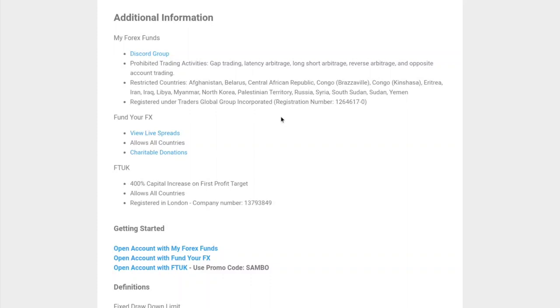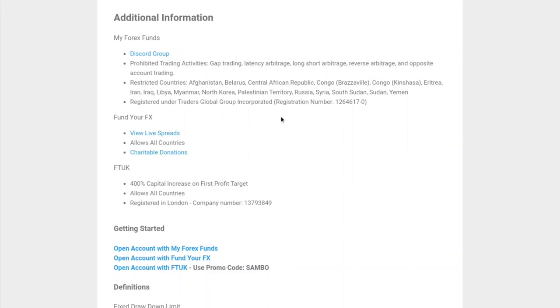In terms of restricted countries, they restrict Afghanistan, Belarus, Central African Republic, Congo Brazzaville, Congo Kinshasa, Eritrea, Iran, Iraq, Libya, Myanmar, North Korea, Palestinian territory, Russia, Syria, South Sudan, Sudan, and Yemen. They're also registered under the Traders Global Group Incorporated.